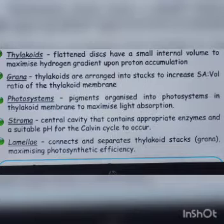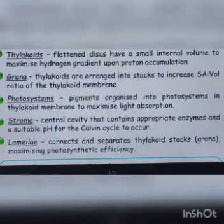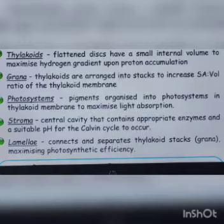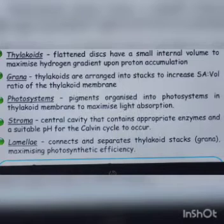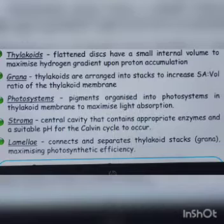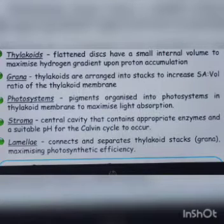When light hits, electrons are released and these excited electrons undergo the Z scheme. All these processes are combined in photosystems, which will be covered in upcoming chapters.